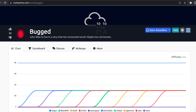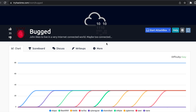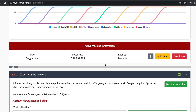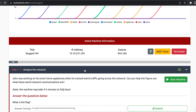Hey, what is up everybody, my name is Rahul and in this video we'll be going through a room called Bugged. If you want to explore IoT pen testing, learn in depth, or just get a hang of the MQTT protocol which powers most of the IoT infrastructure, then this is definitely the video for you. The description says that John was working on his smart home appliances when he noticed weird traffic going across the network — can you help him figure out what these weird network communications are?